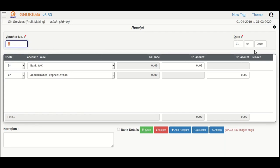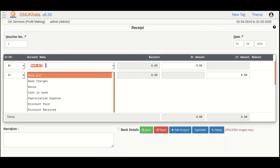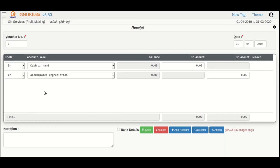the voucher number and date fields already come filled with default values. For this exercise, let's keep the values same. Now,